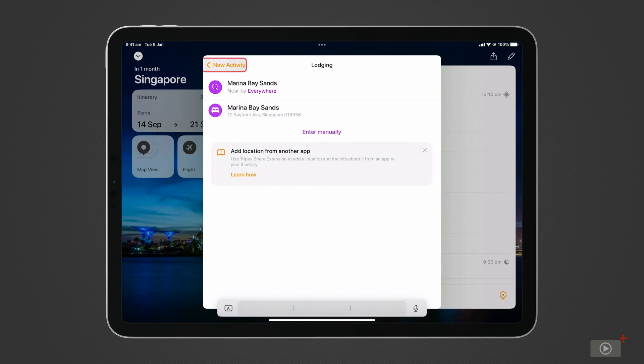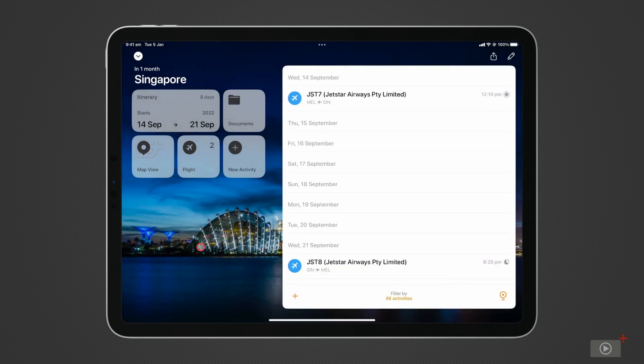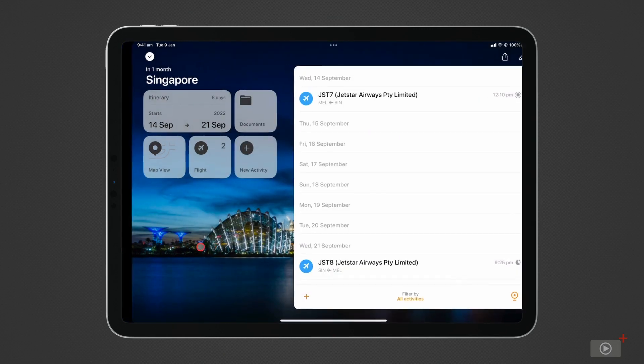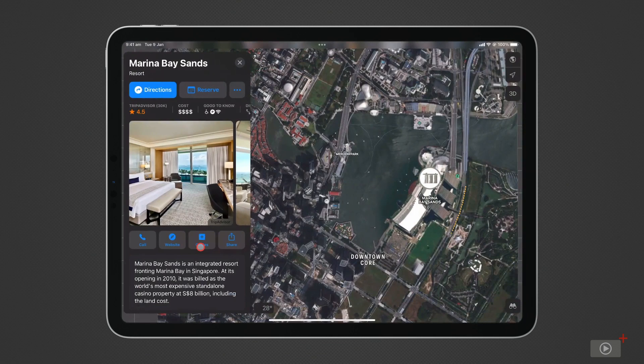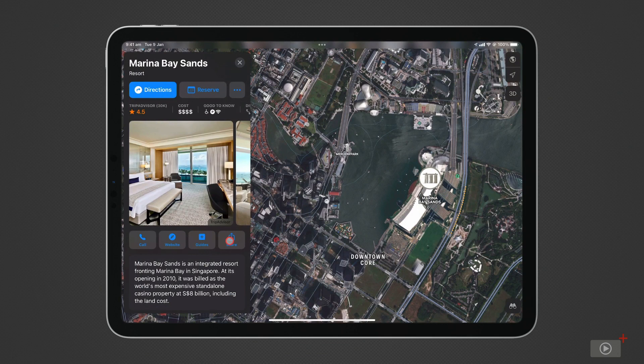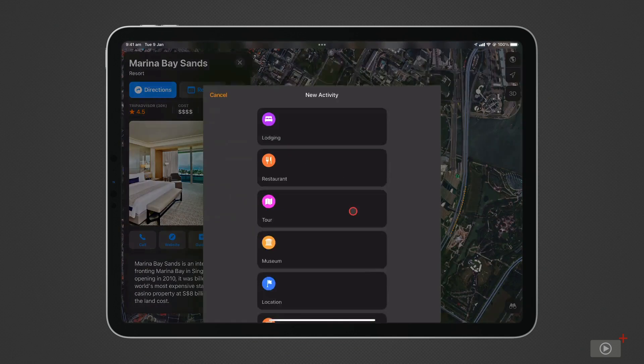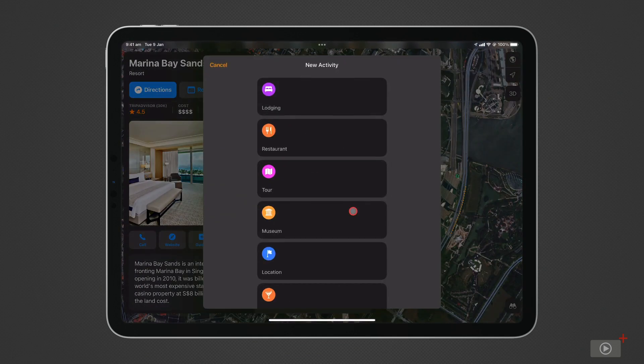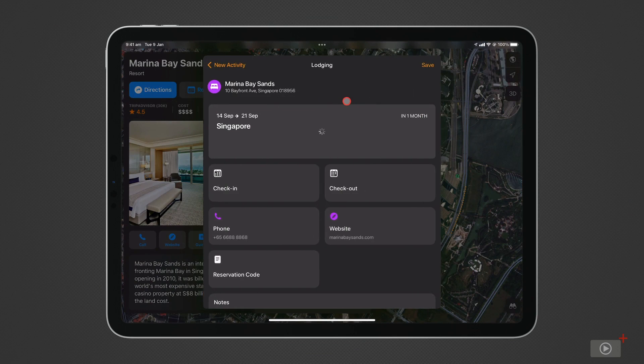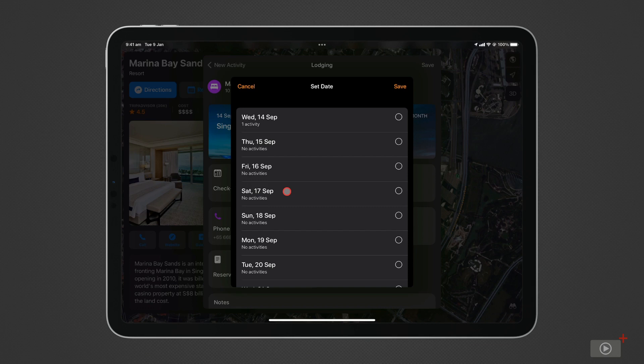The second way is also quite handy. Tripsy has the option to add from other apps. So for example, if I'm in Apple Maps looking at a hotel and I click the share button, I can send it straight to the Tripsy app. You can change the category if needed. Select the trip you're adding to and select the dates all from the app you're in.